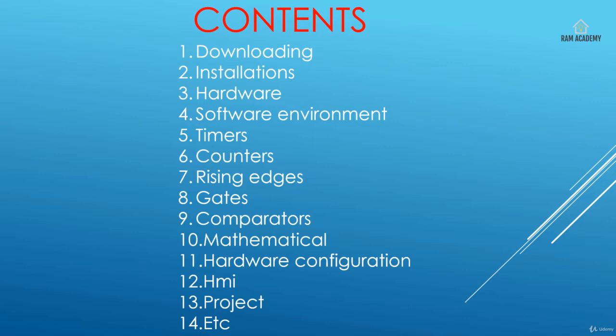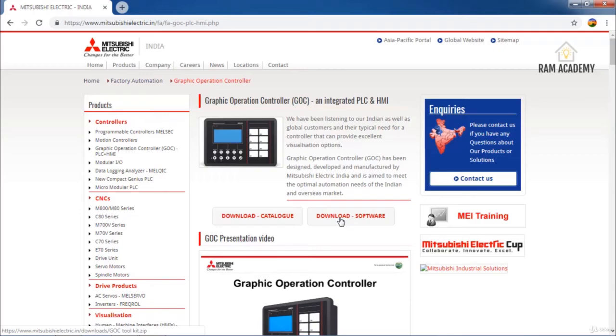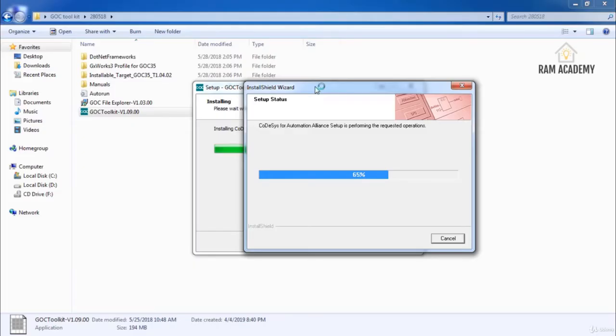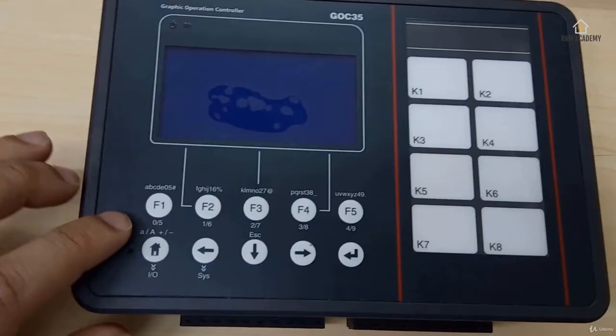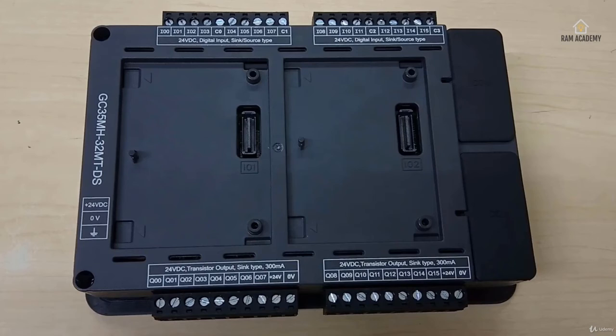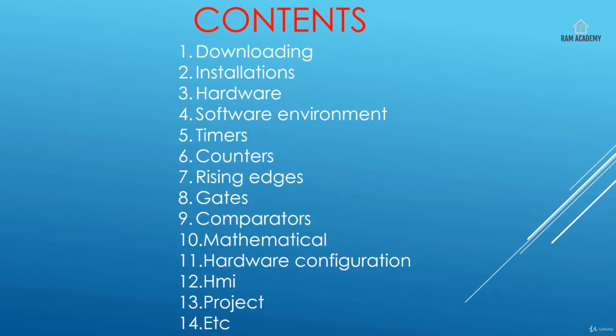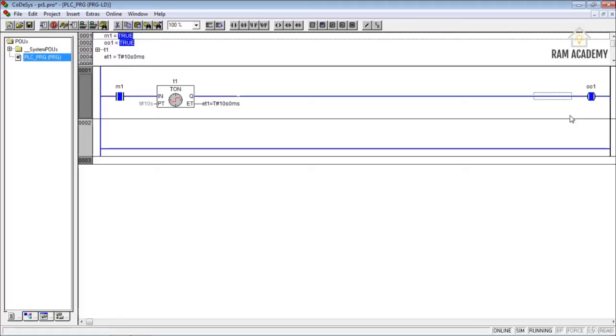Now in the contents, we will cover a lot. We'll start from stage one, where we learn how to download the codec is software, then the installation process step by step. Then the hardware overview — the hardware overview is a main concern for those who want to learn about hardware as well as software, and I will give you detail about the software environment of the codec is.